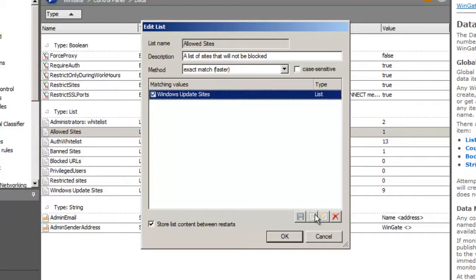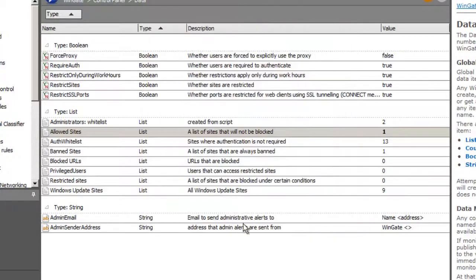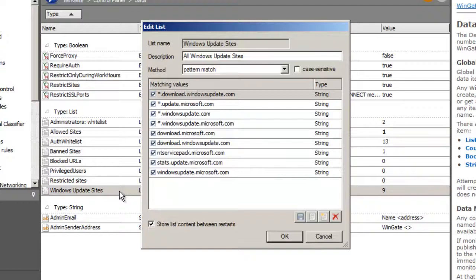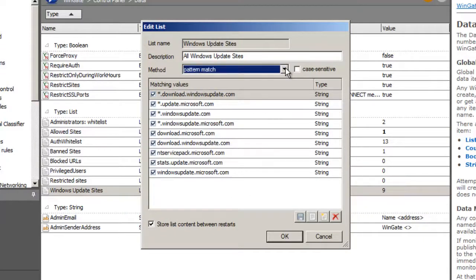Note the options to add more list members, link another list to this list, or check against a text file. When I open the Windows Update Sites list, I can see all of the sites that are added to the list. Nesting lists in this manner allows you to keep everything well organized.